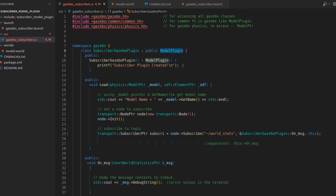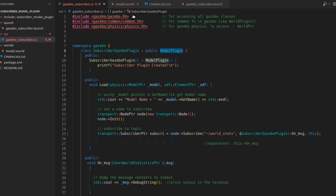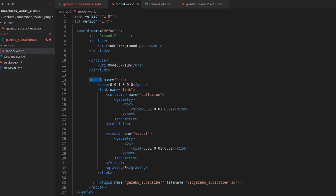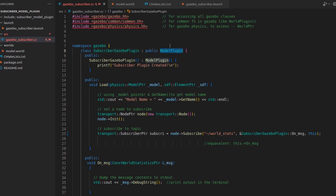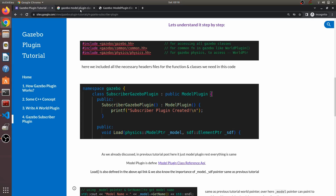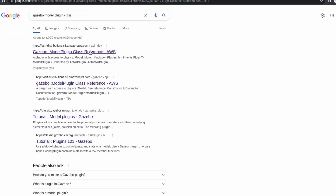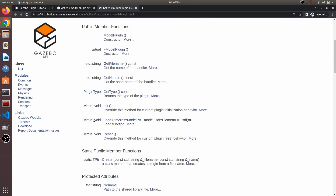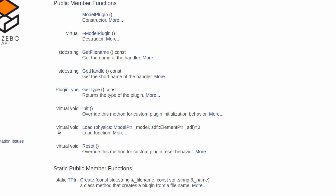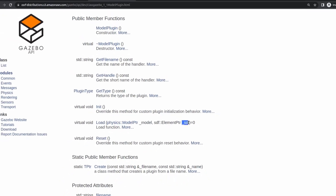I've inherited the model pointer - in the previous video we had inherited the world pointer, but here we are using the model pointer. That's why it is defined within the scope of the model. The class I've written publicly inherits the model plugin. In the Gazebo API, if you search for the model plugin class, you'll find that all plugins have a virtual load function - exactly the same whether it's a model plugin or world plugin. The load function now takes a model pointer instead of a world pointer, plus the SDF element.